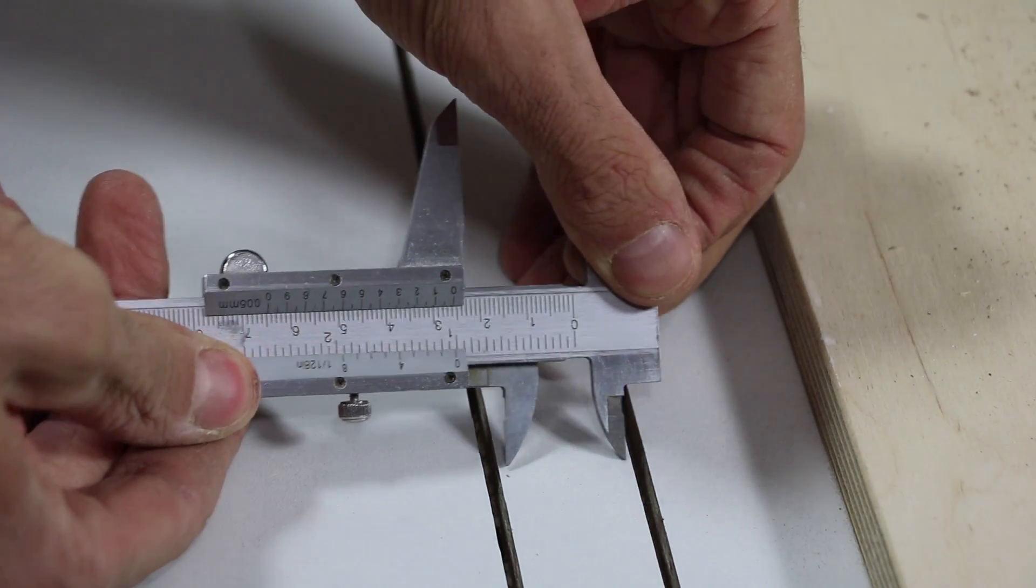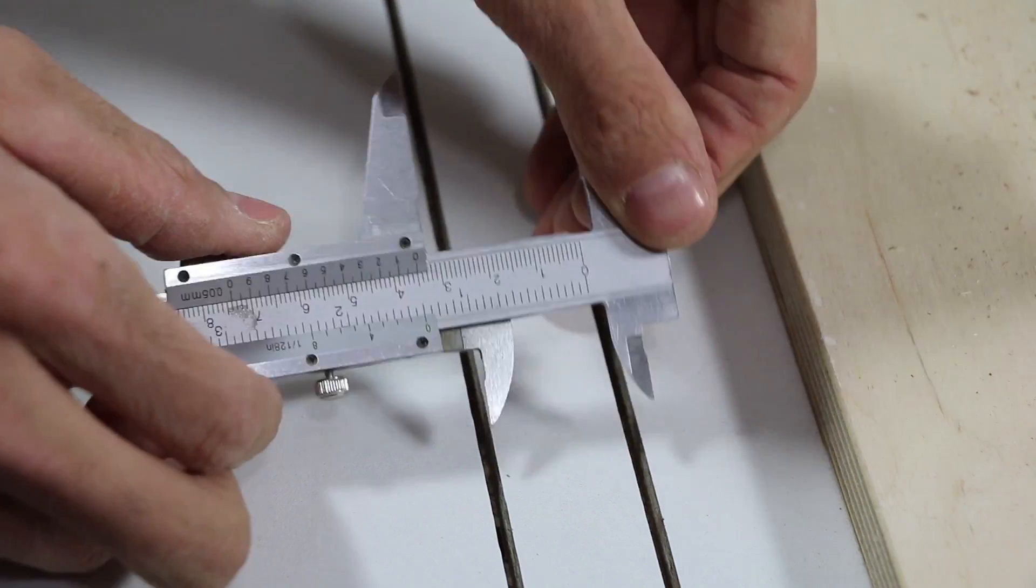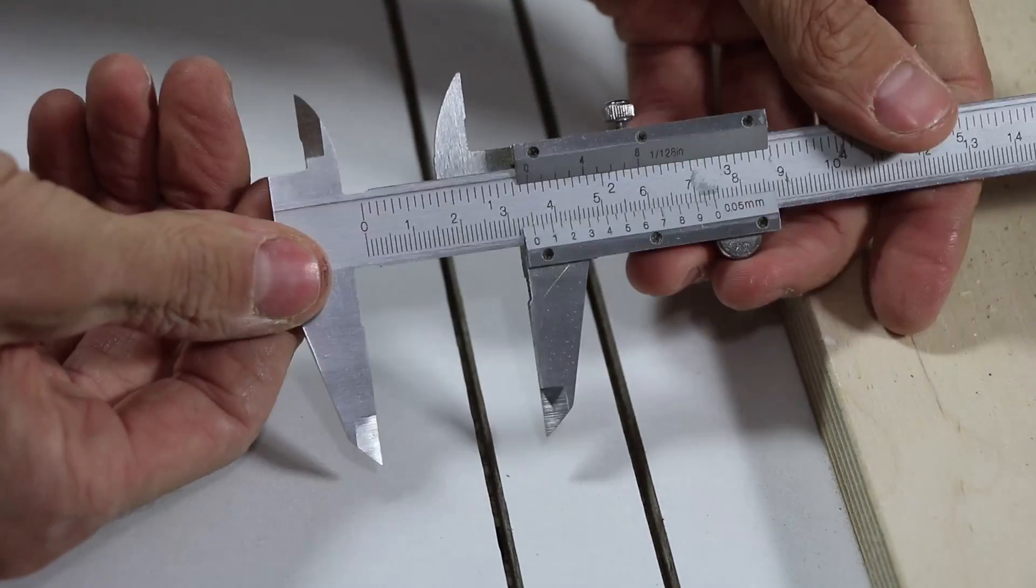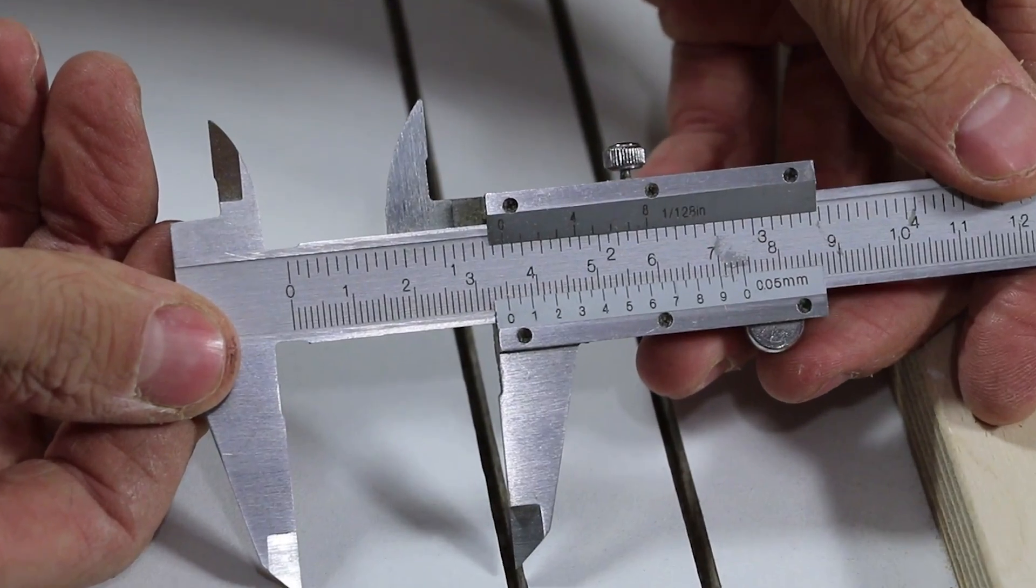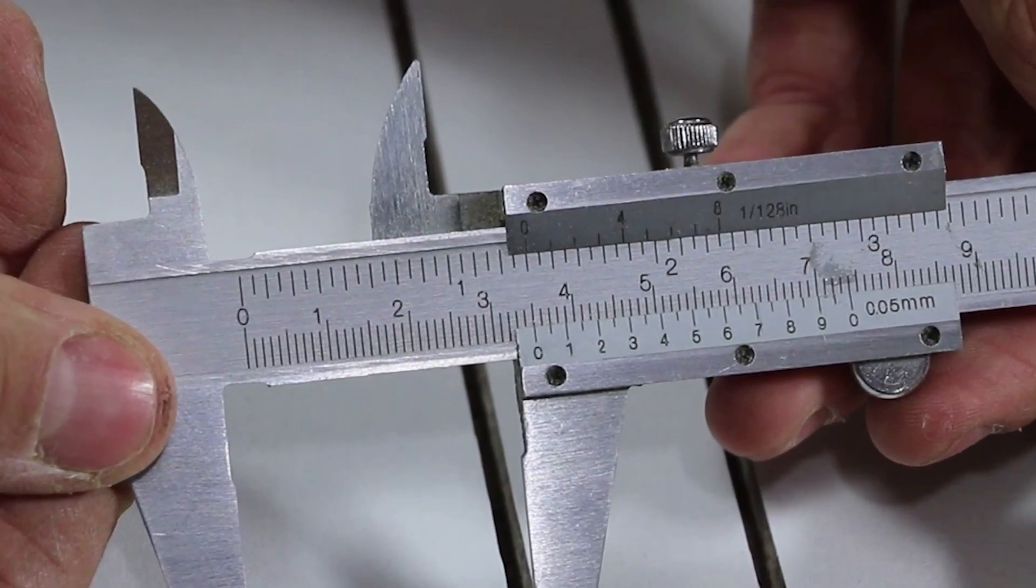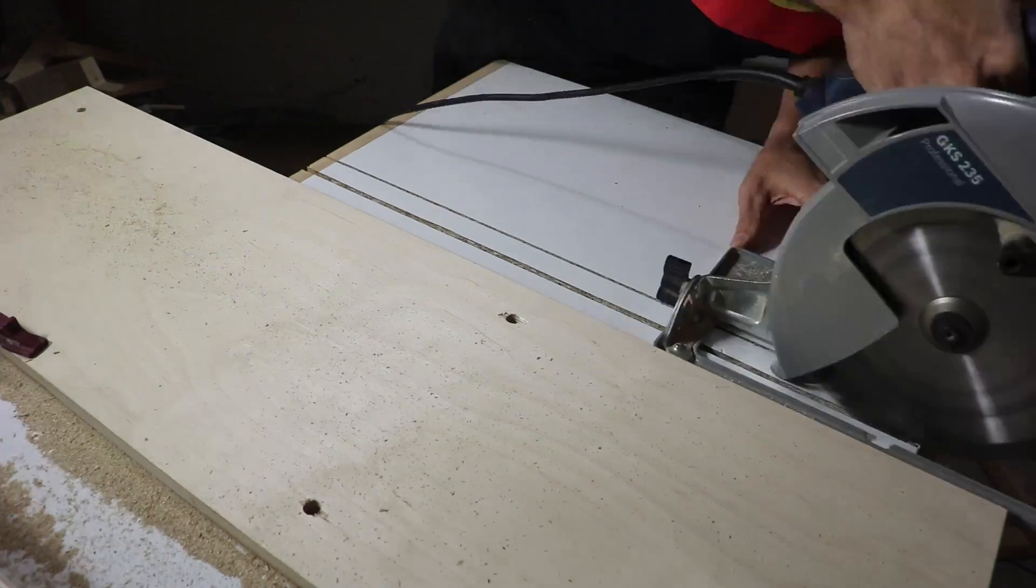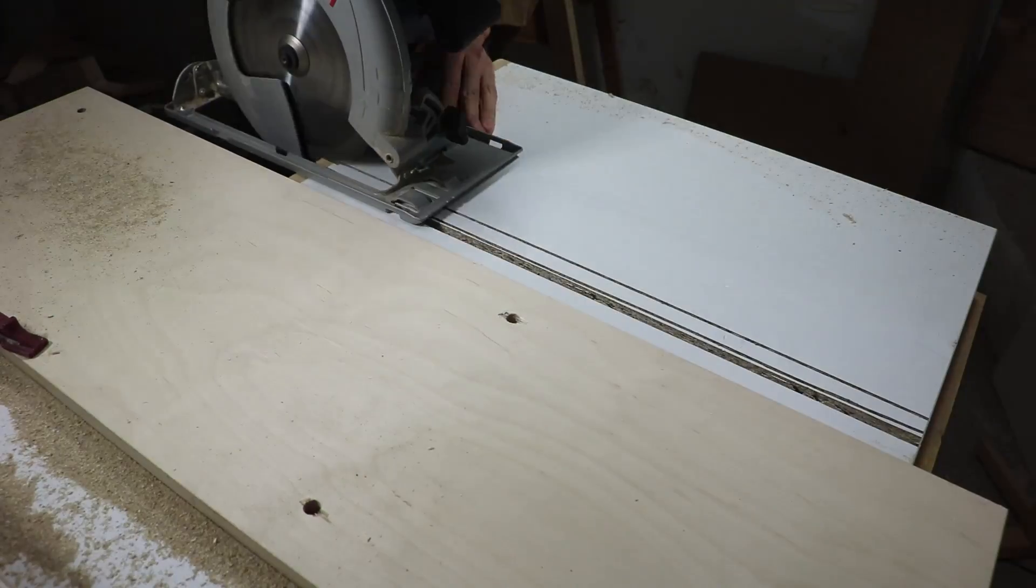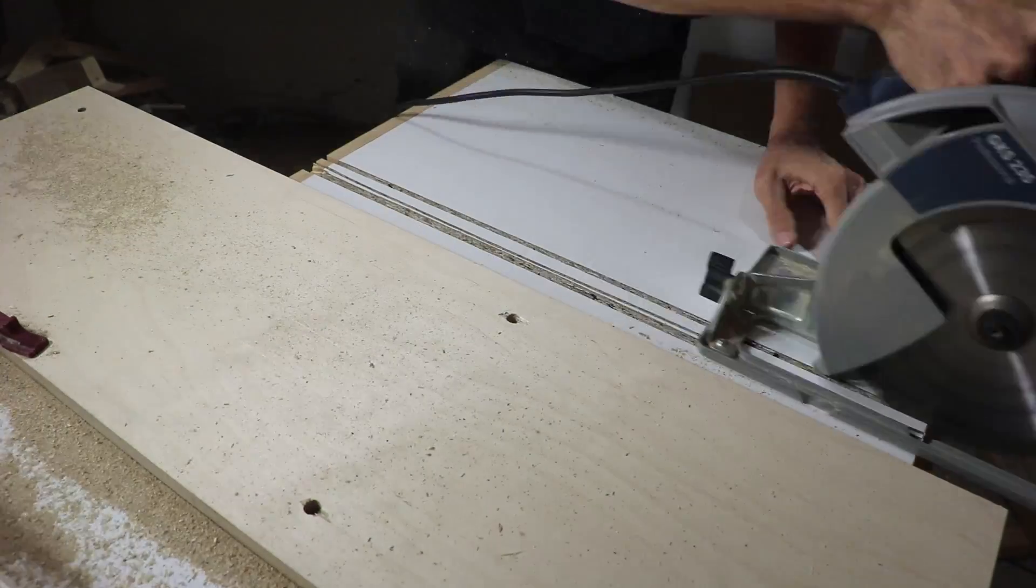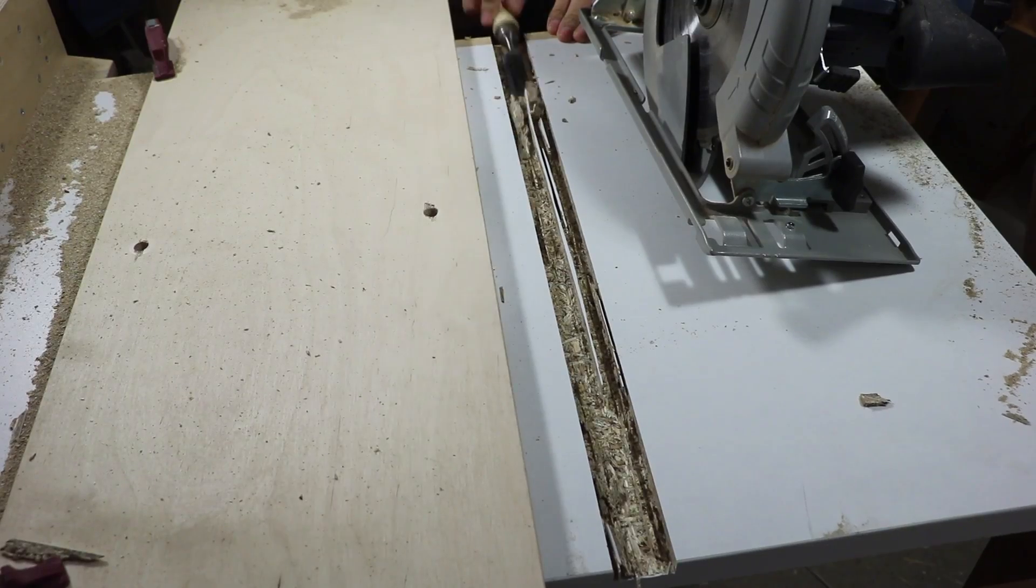So together with the width of the blade, I was left with a total width of exactly 35 millimeters, or 1 inch and 3 eighths. Next, I made a series of cuts to remove the material in the middle, and cleaned the slot with a chisel and with the saw itself.